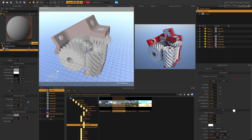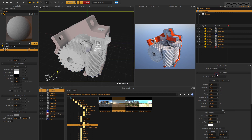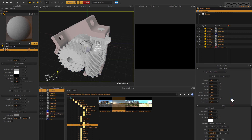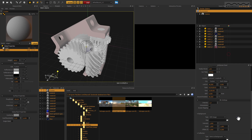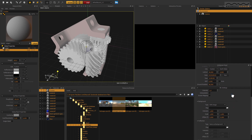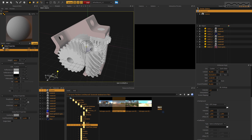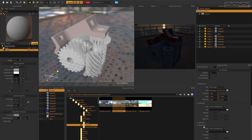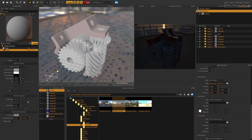Another simple way to light your scene is via HDR images, which you simply drop into the Environment panel, and there you go.